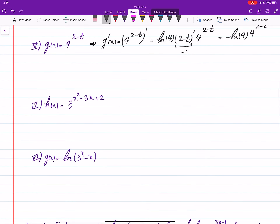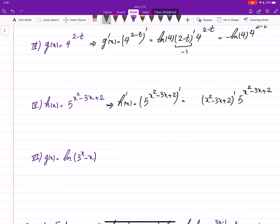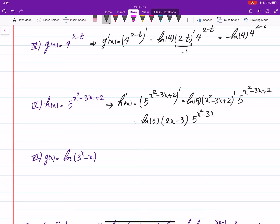For this one, h prime of x is the derivative of 5 to the power of a function. So we have the derivative of that function times 5 to the power of the function, multiplied by ln of 5. This gives us ln of 5 times the quantity: derivative of x squared is 2x, derivative of negative 3x is negative 3, plus 0 since the derivative of the constant 2 is 0.